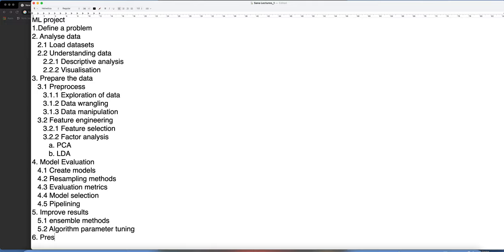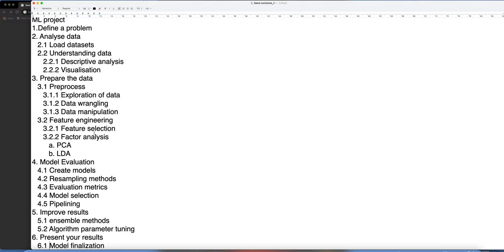The final step is to present your results — the model finalization step — where you finalize the model, define the parameters used, and specify for which parameters the model does not work better. These six stages together make a good machine learning project and represent the agenda for this entire playlist. Topics will be covered one per video or sometimes two topics in one video depending on timing.